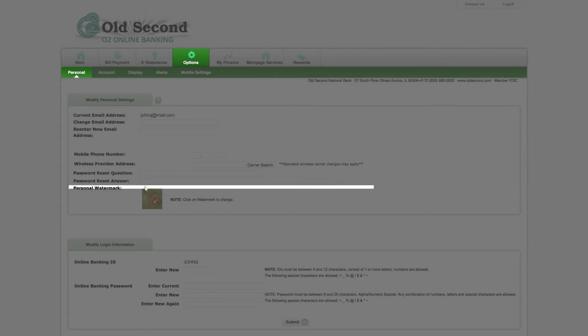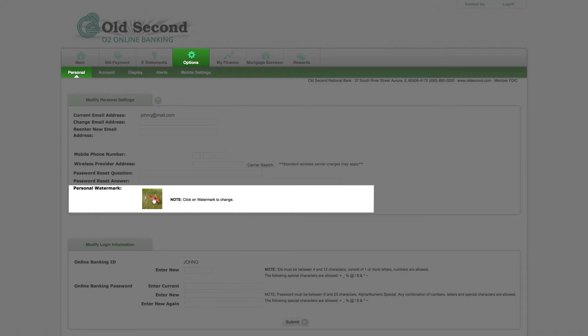Next is the watermark image associated with your account. You can change this image whenever you choose.